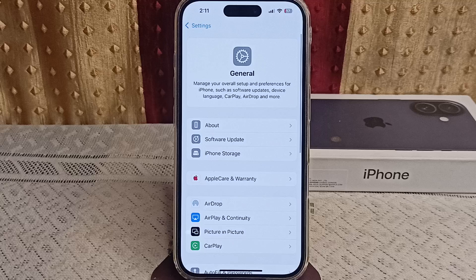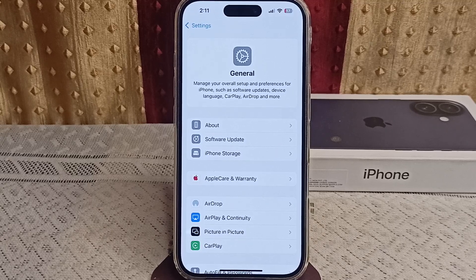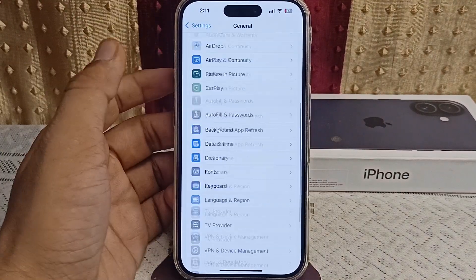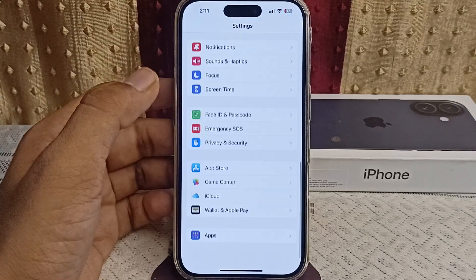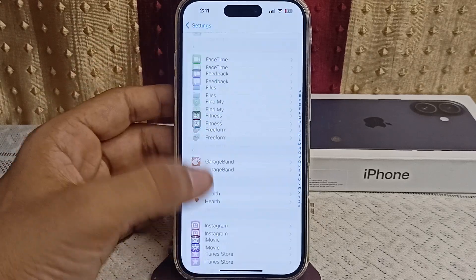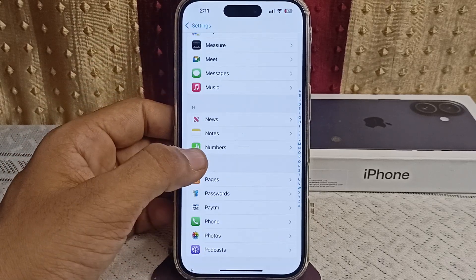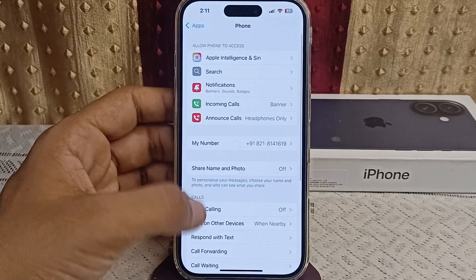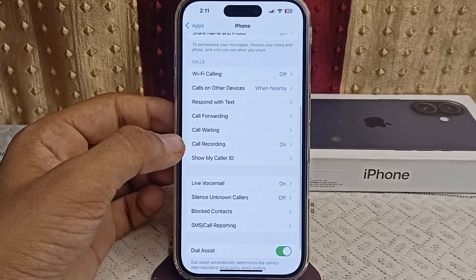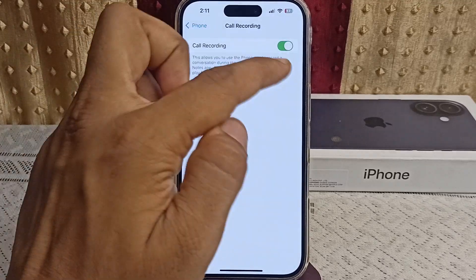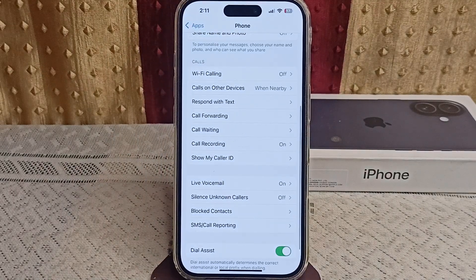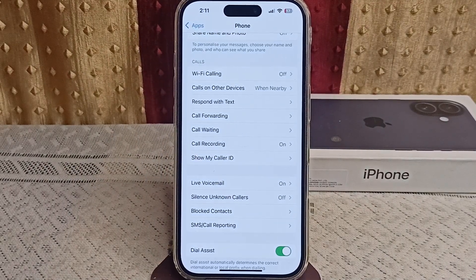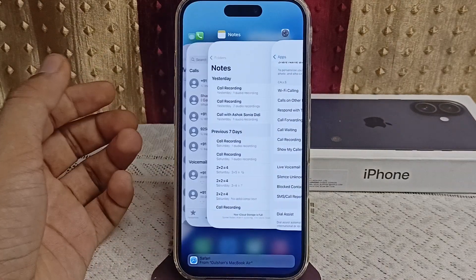Step 2: Enable call recording in Settings. Go to Apps in Settings, then click on Phone. Scroll down and you will find the Call Recording feature. Simply toggle this feature on. Step 3: Restart the Notes app — swipe up from the bottom to open recent apps.